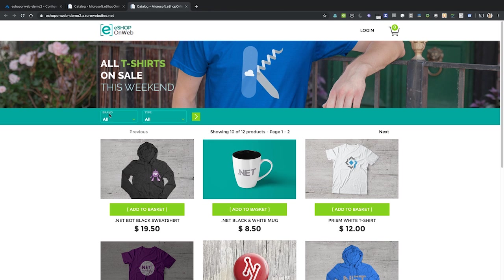That's it for this demo. We deployed to Azure not once, but twice. I hope you enjoyed it, and that you'll check out the eShop onWeb reference application available for free on GitHub.